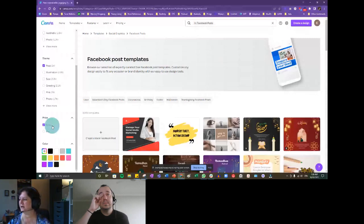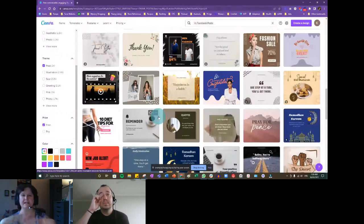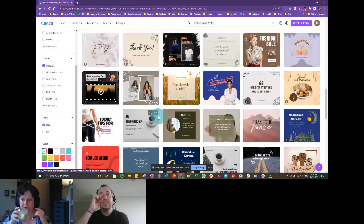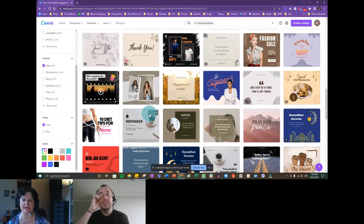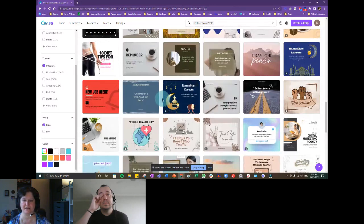Just out of curiosity, can I ask what nonprofits are you guys with? What industry do you work in? We've got a couple of churches and some disability education. So let's say I like this template — I'm going to use this one. That's really cool. Let's go ahead and customize this template.